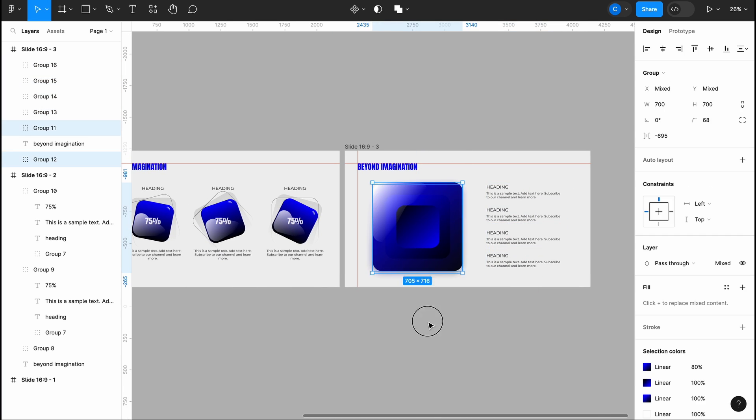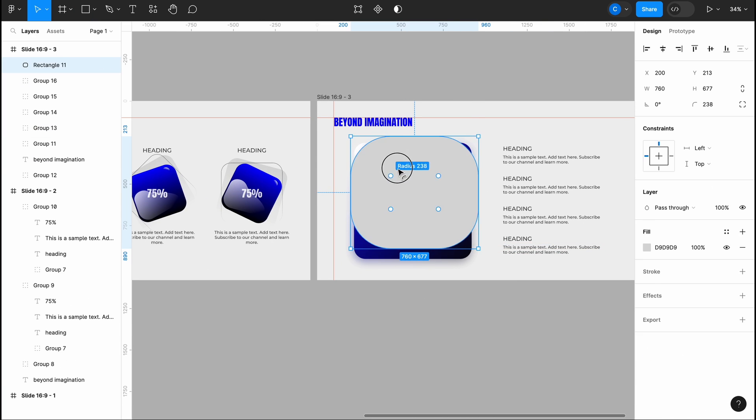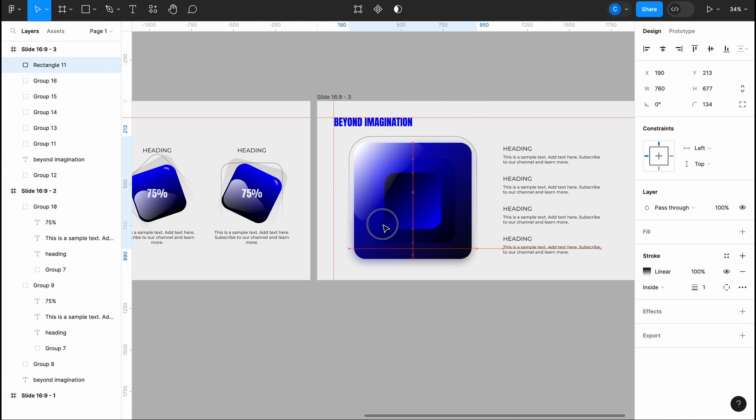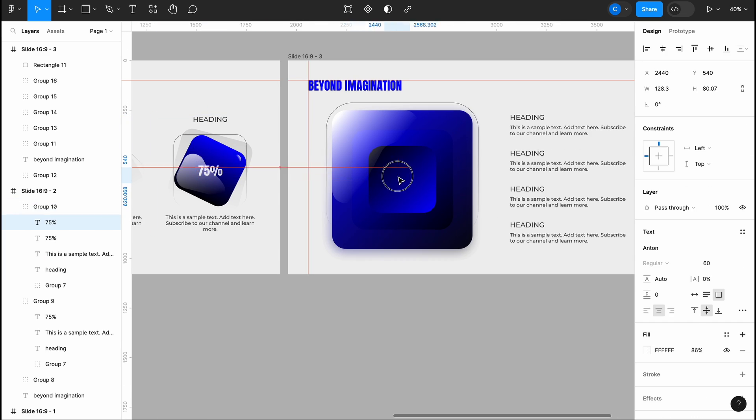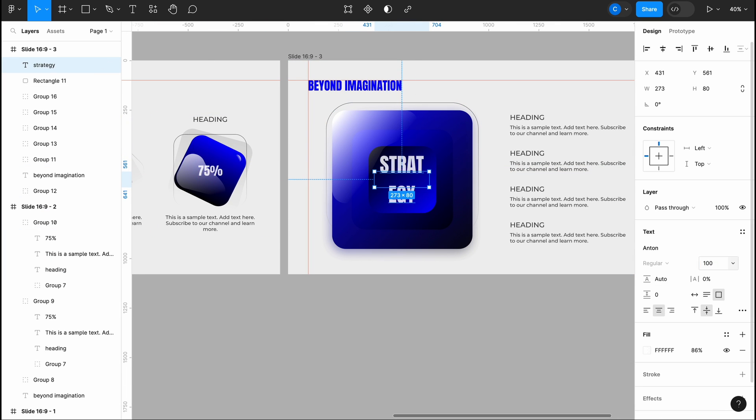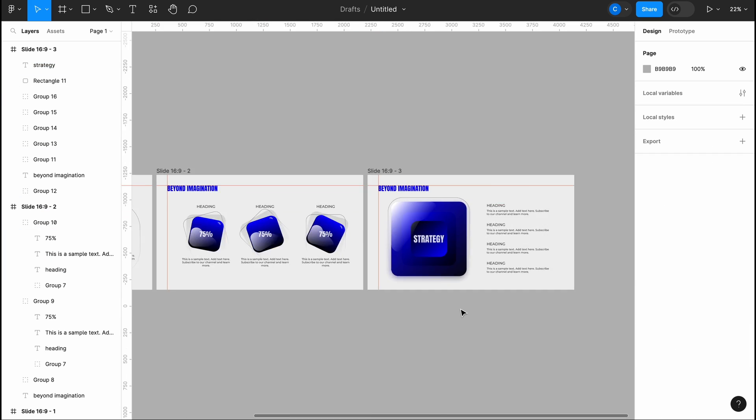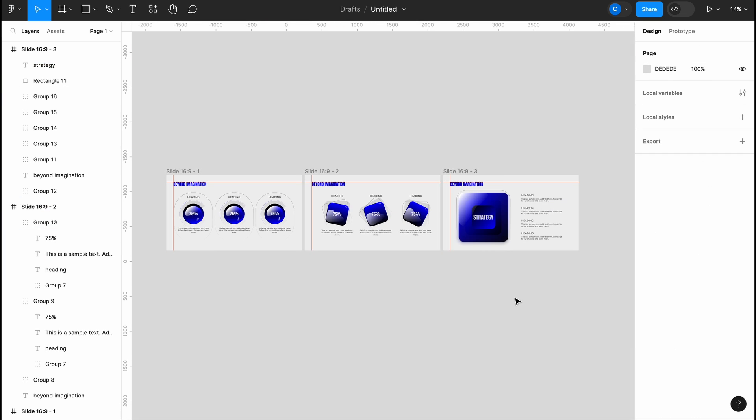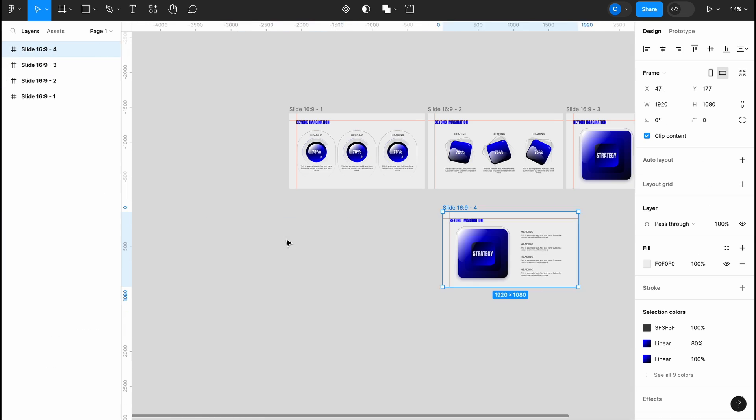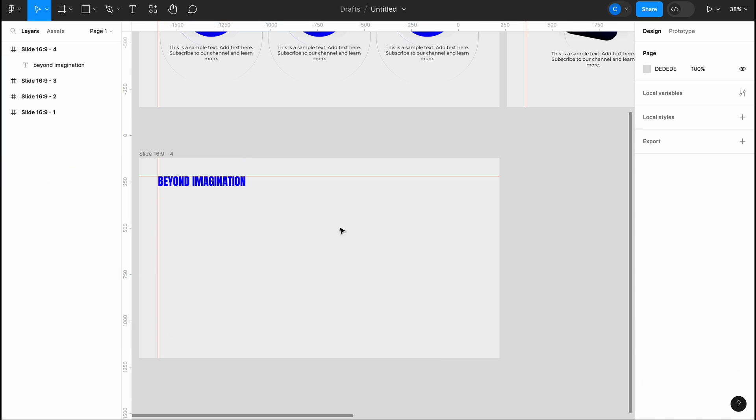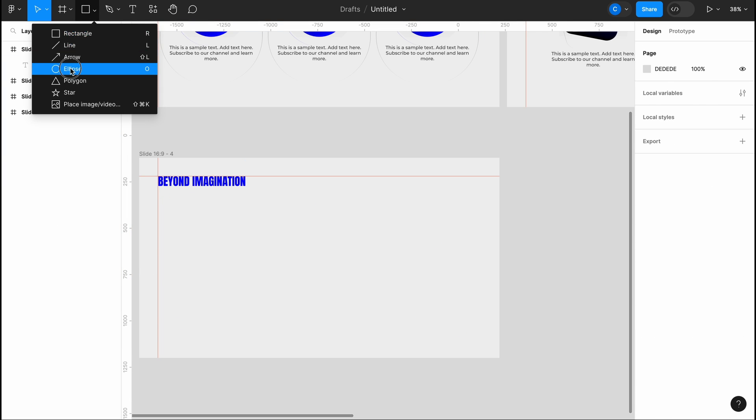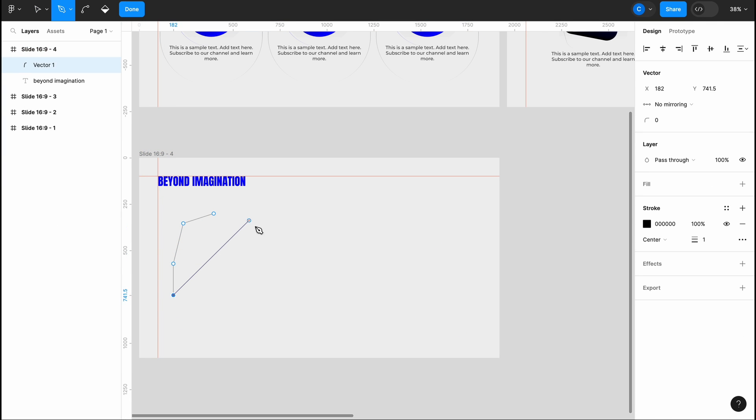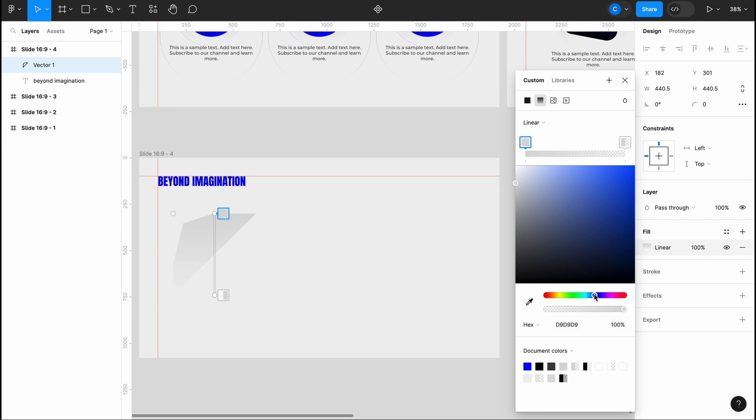Each piece of content requires a customized design to effectively convey its message. Additionally, you have the flexibility to tailor the theme of your designs by incorporating additional elements.